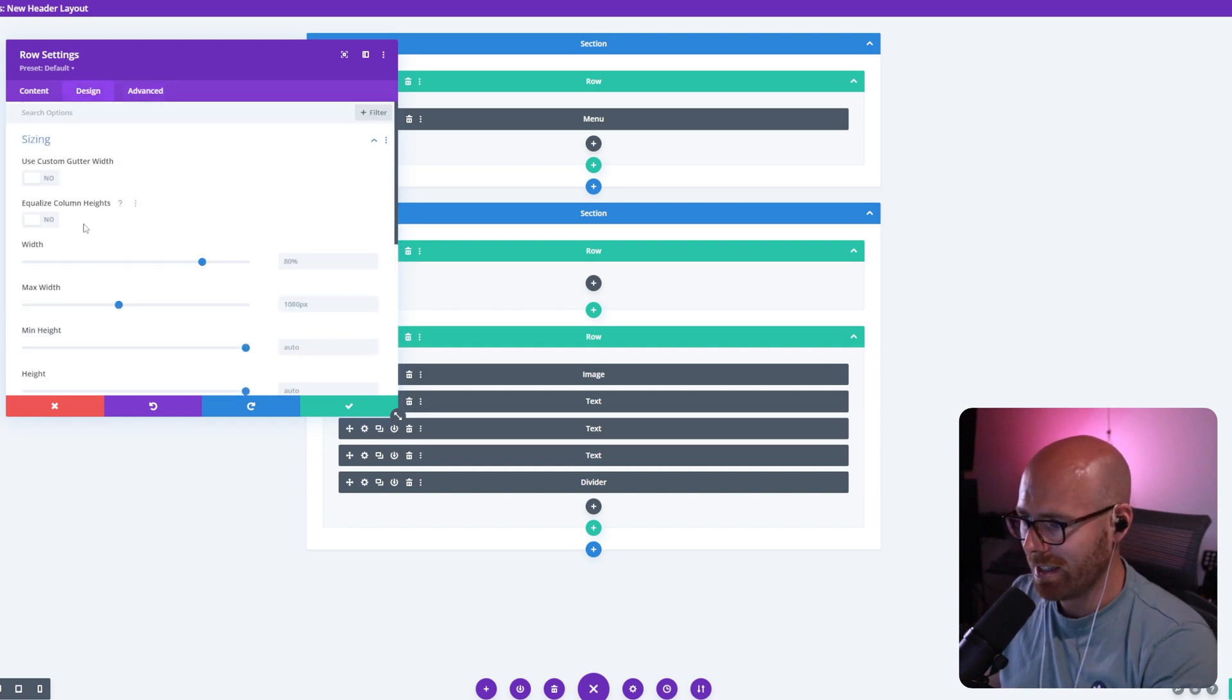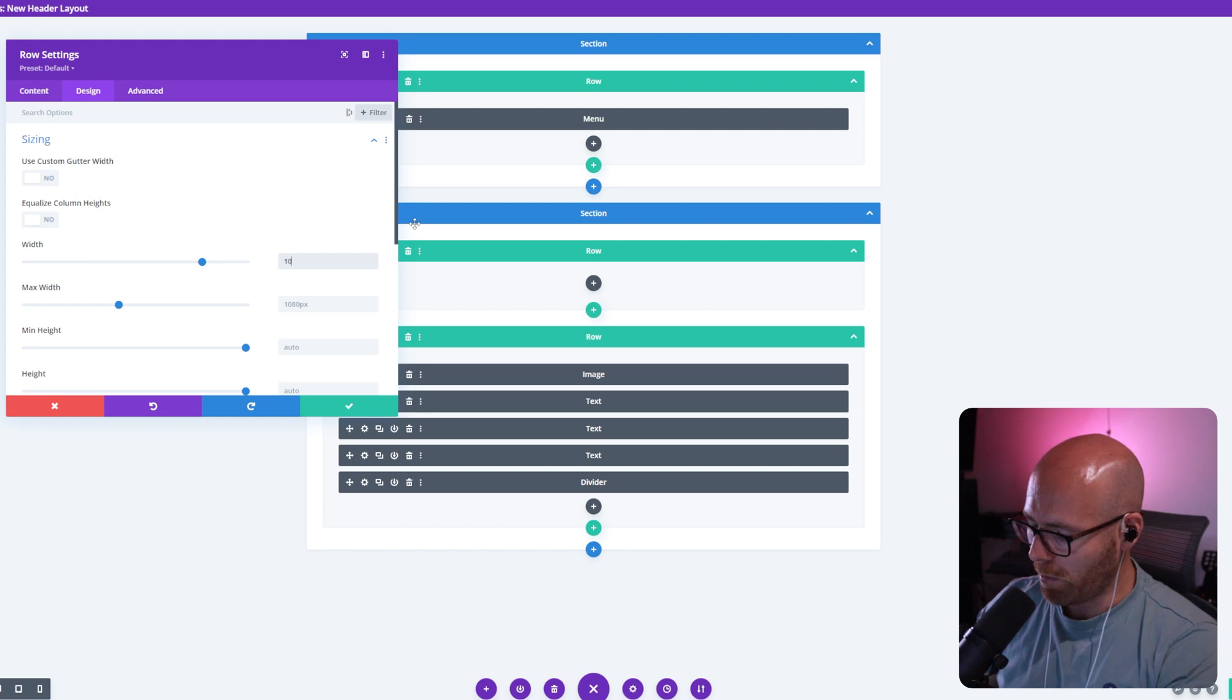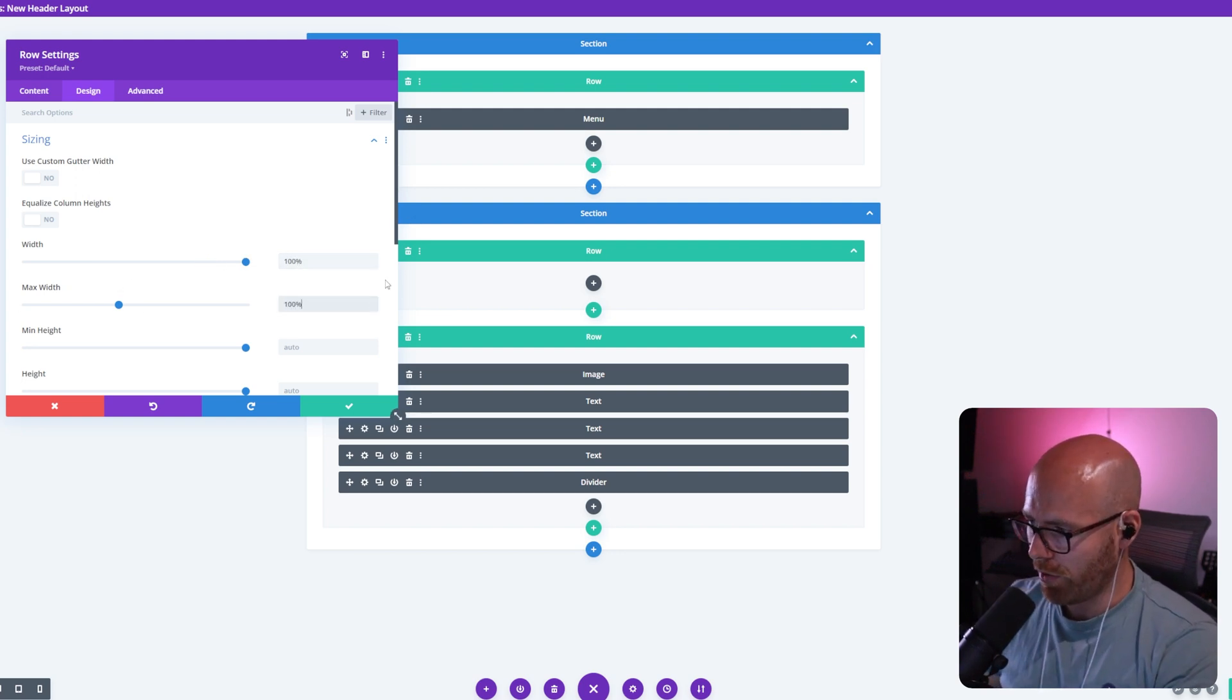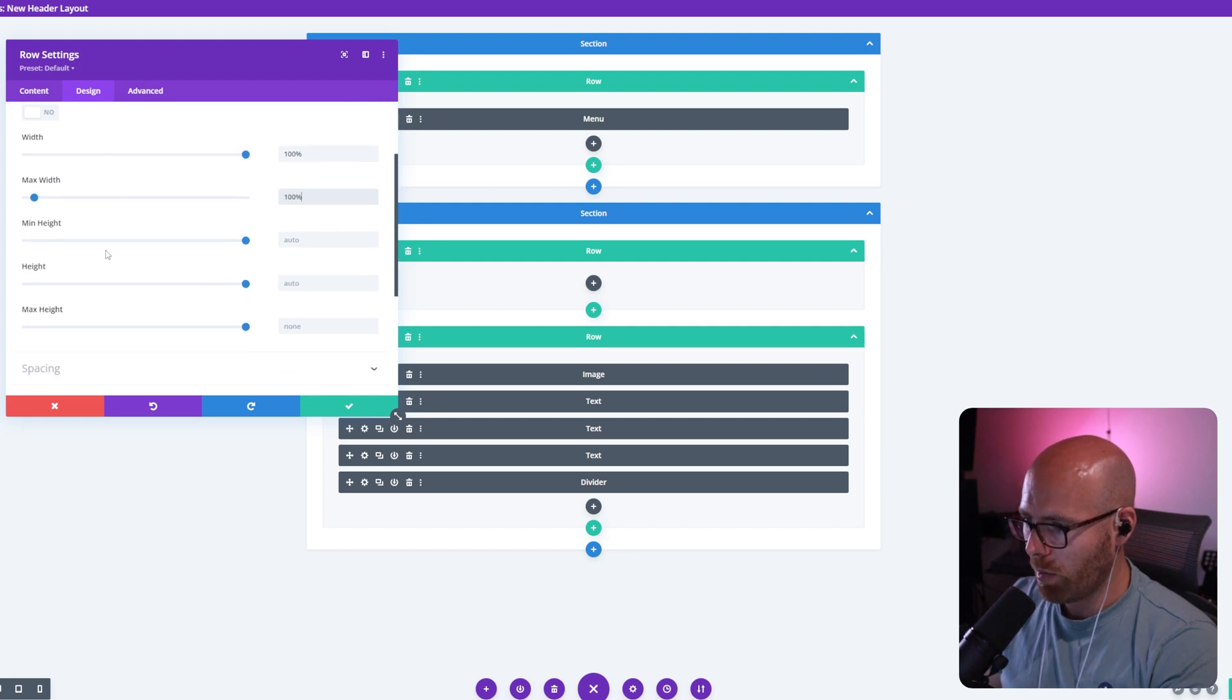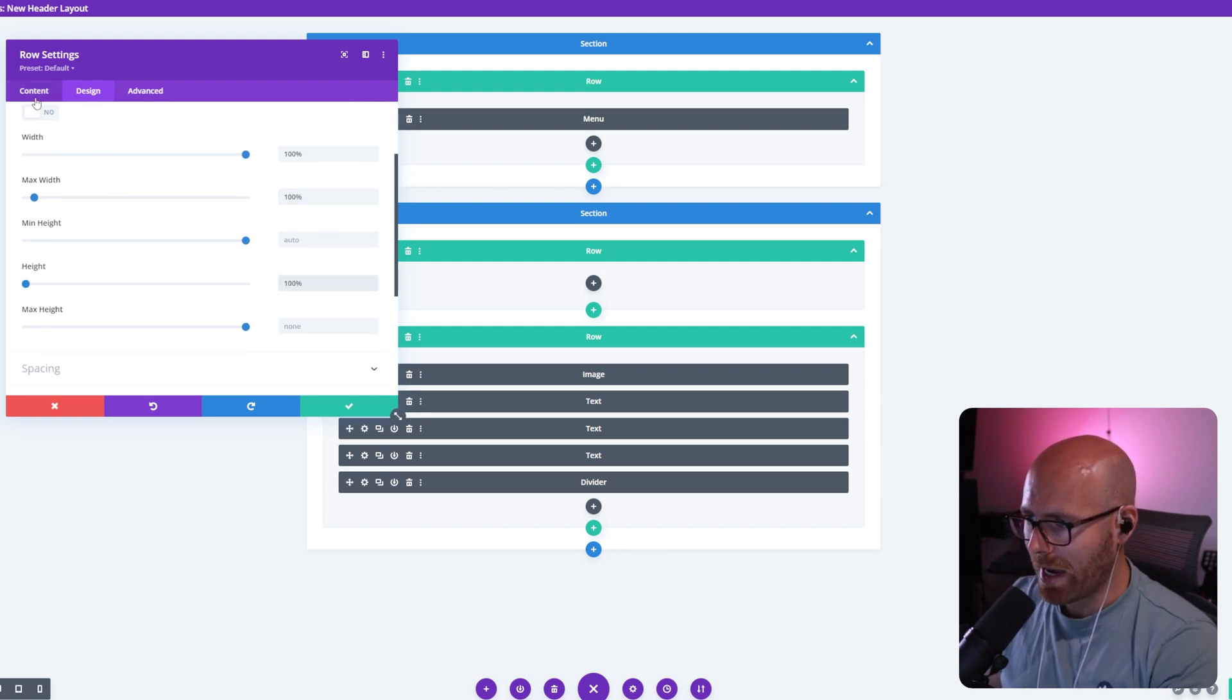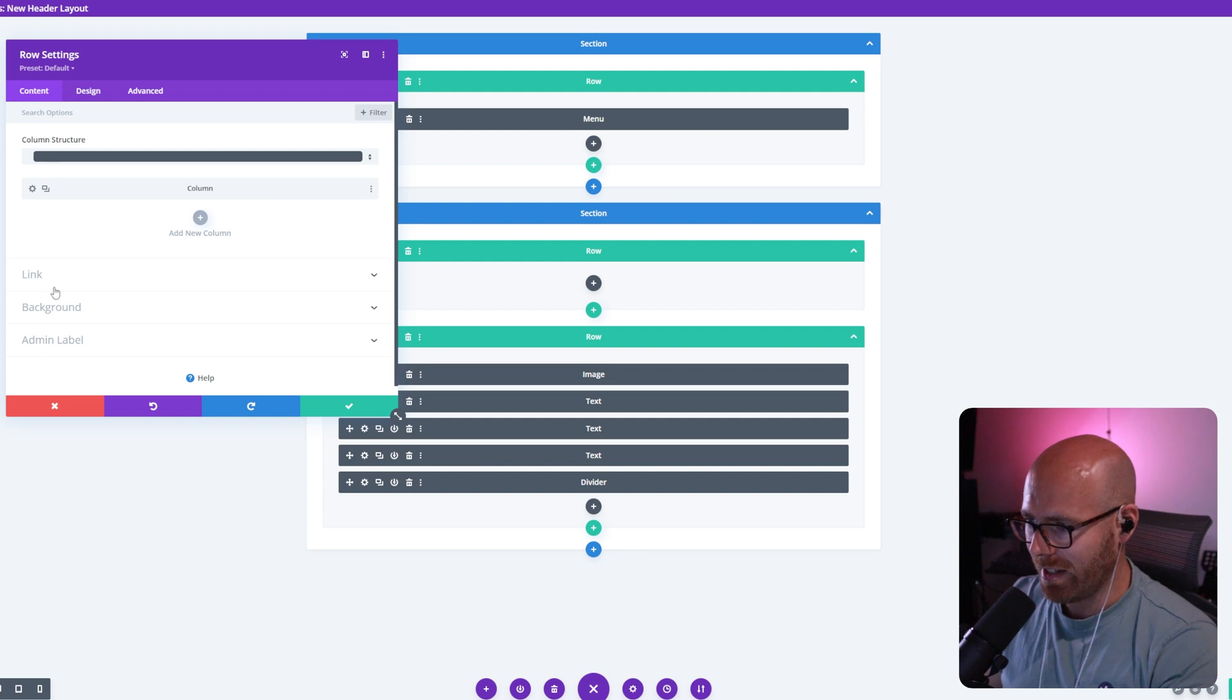Design, sizing. What we want to do is make sure that the width is set to 100%. We want to make sure that the max width is also set to 100%. We also want to make sure that the height is set to 100%. We come back to content.